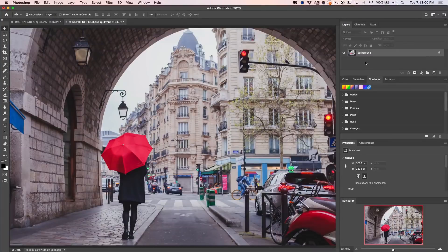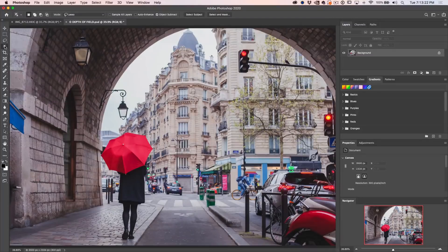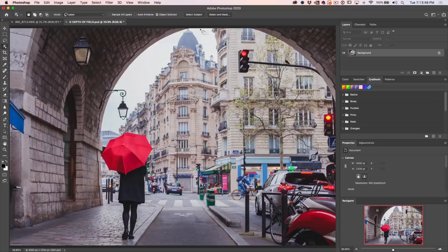The first thing we want to do is build a depth map, which means we need to define a foreground, mid-ground, and background. The foreground is the person, the mid-ground is the arch, and the background is the buildings. So let's go ahead and make the selections and build out our depth map. I'm going to go up to the selection tools — in Photoshop 2020, you'll notice the object selection is now on top. Any of these will enable us to use Select Subject, which is what we're going to do now.